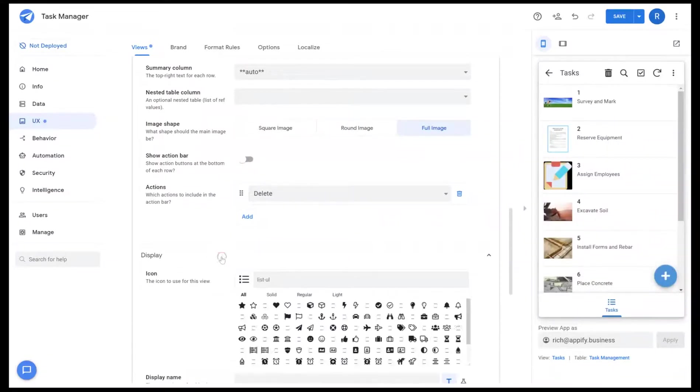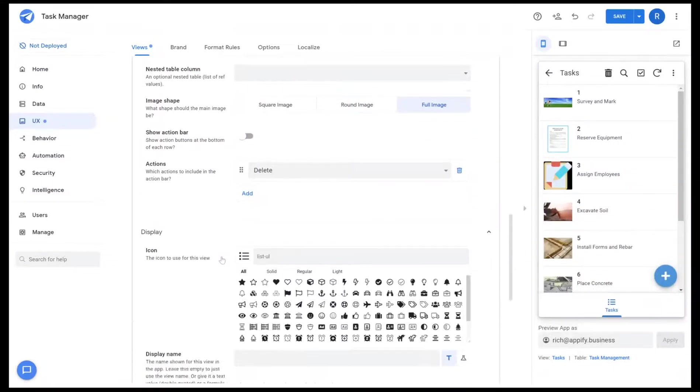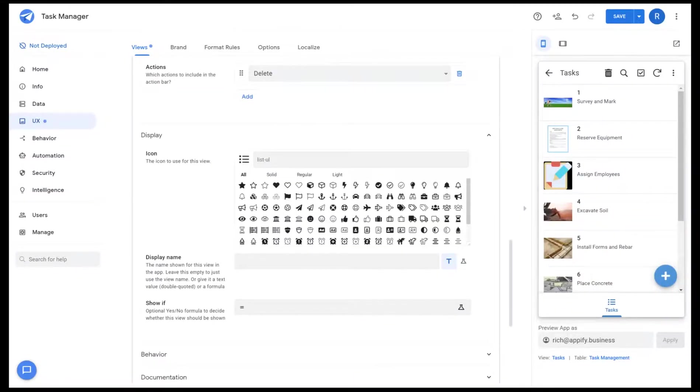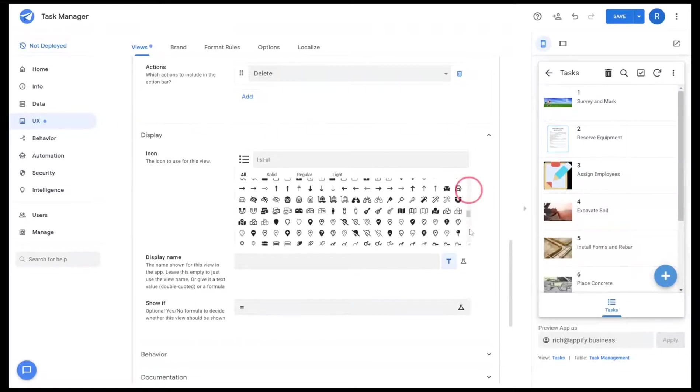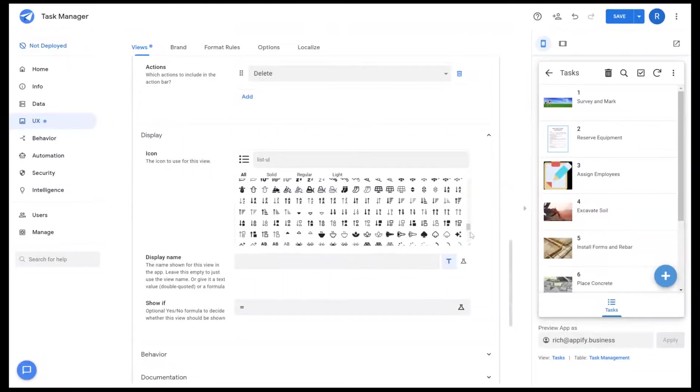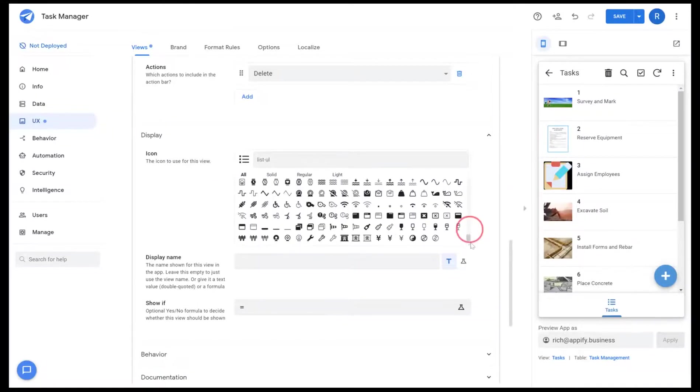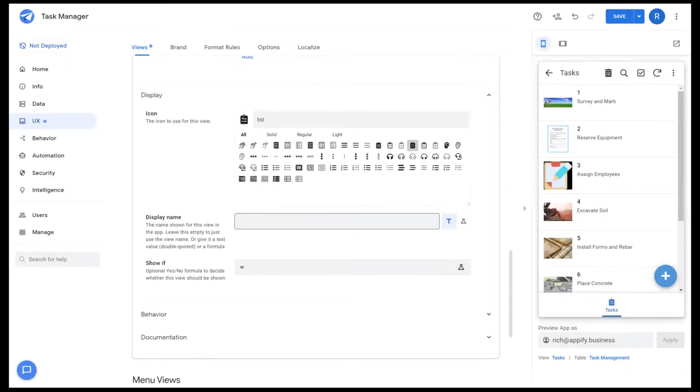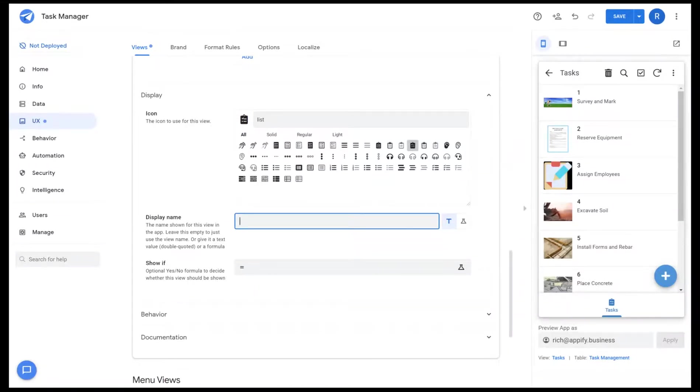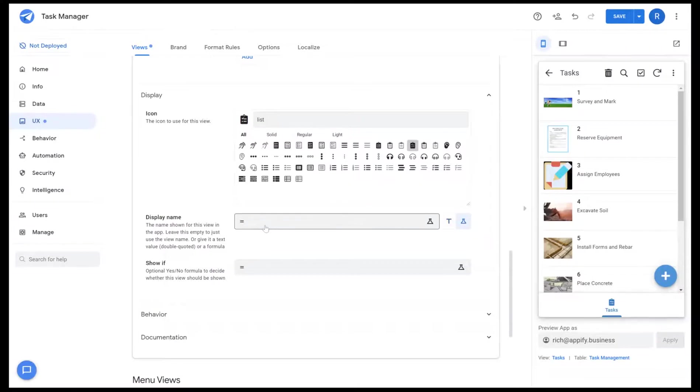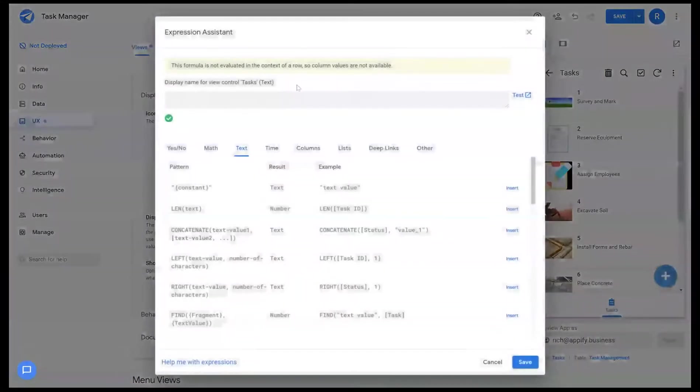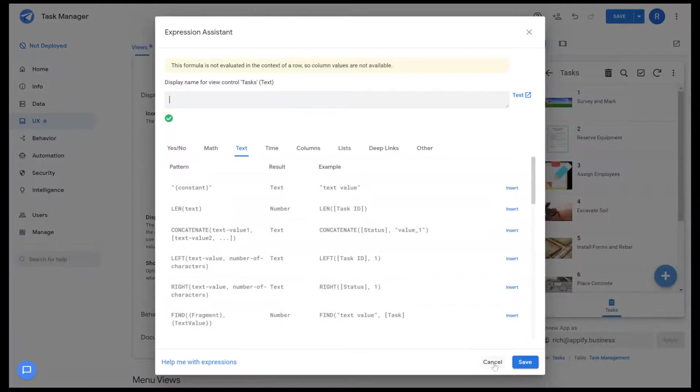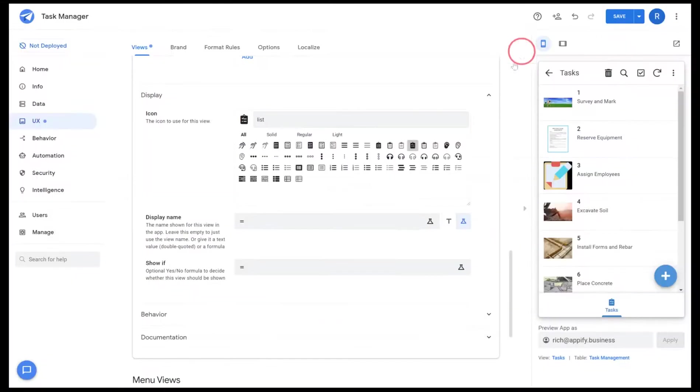Next is display. Display allows you to change the view icon to something that represents the user experience you're trying to convey. Display name allows me to override the name I gave the view itself. I could also add in a formula if I want to dynamically change the name using the AppSheet formula system if I needed to create something that is context dependent.